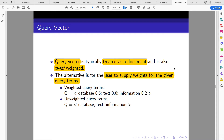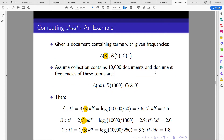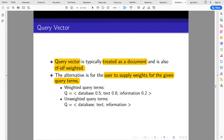Welcome back to the continuation of our lecture series on information retrieval and text mining. Last time we looked at how we can compute the term frequency and inverse document frequency. Today we shall be looking at the various ways we can represent our query vector — that is, the user query vector.